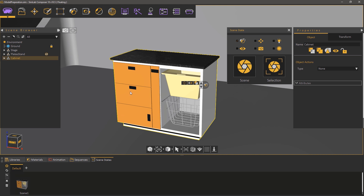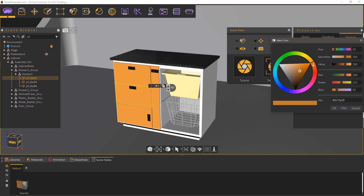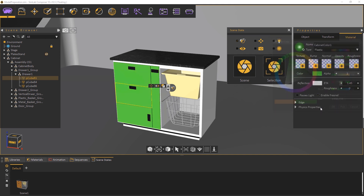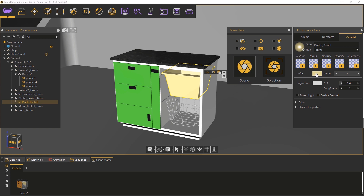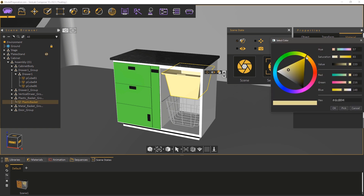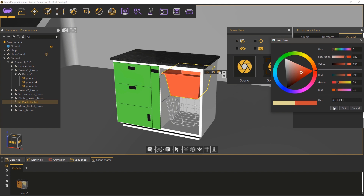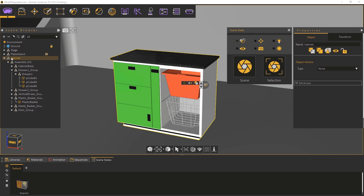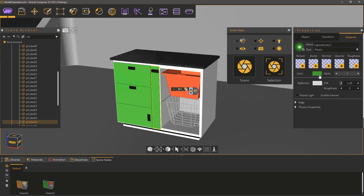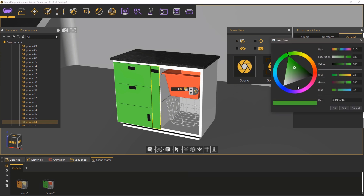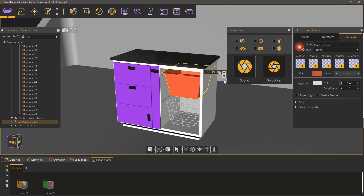Pick the drawer from the cabinet model and change its color to green. Pick the plastic basket next and change its color as well. Now select the cabinet model again and click on Capture from Selection. Change the cabinet's color one more time and capture it as a scene state to create three color options for the model.